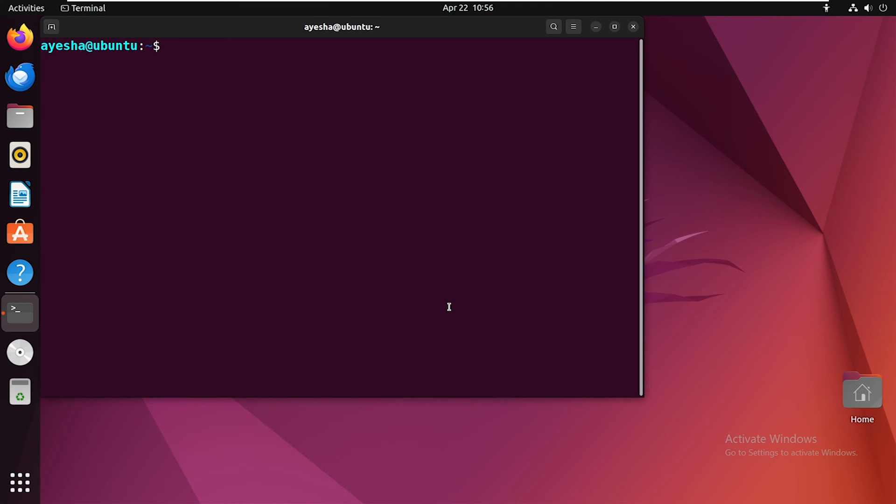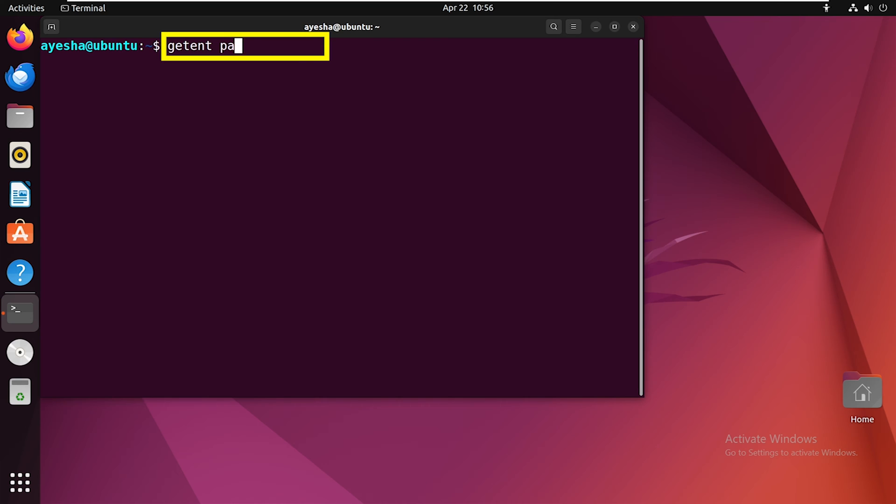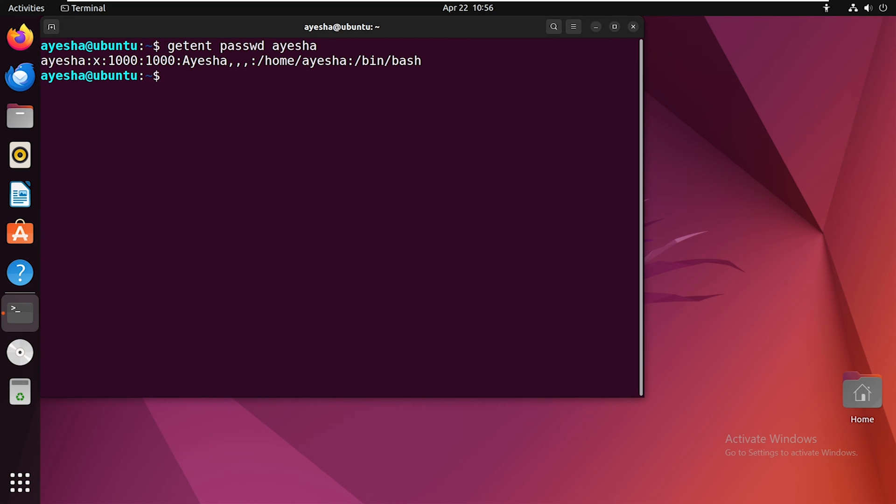Similarly, you can retrieve information about a particular user. All you have to do is add the user name at the end. As you can see, this command is now displaying all the details about the user item.